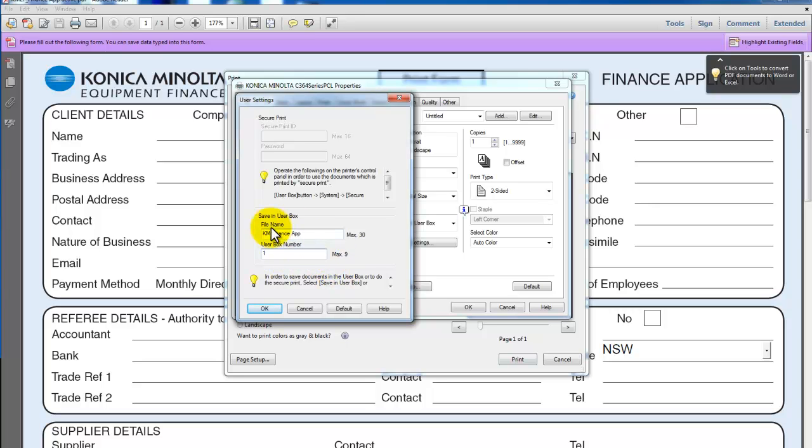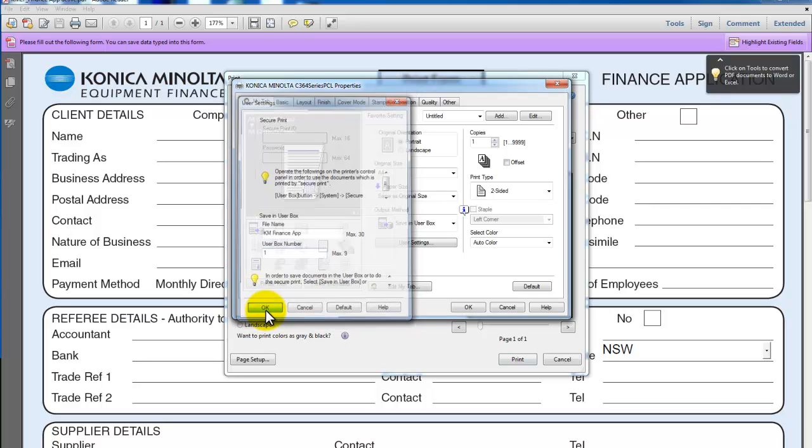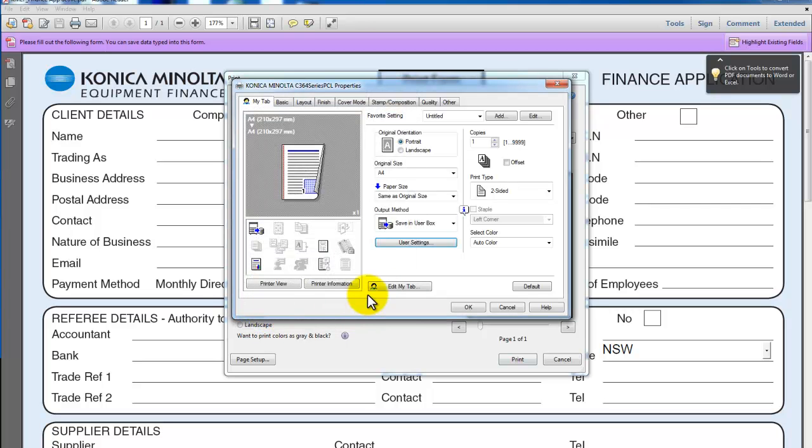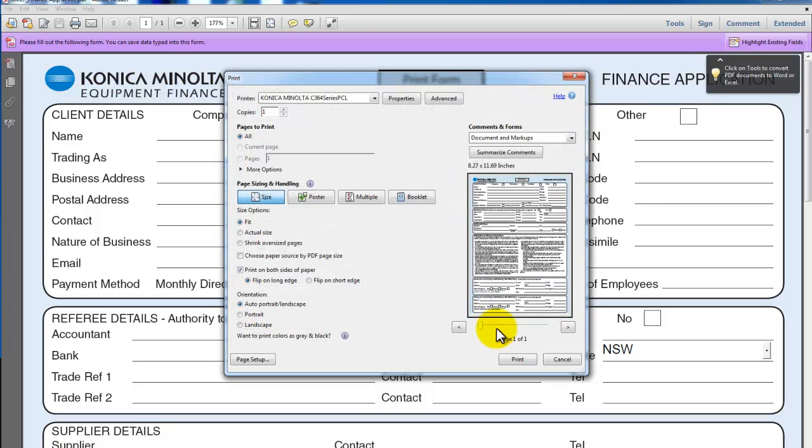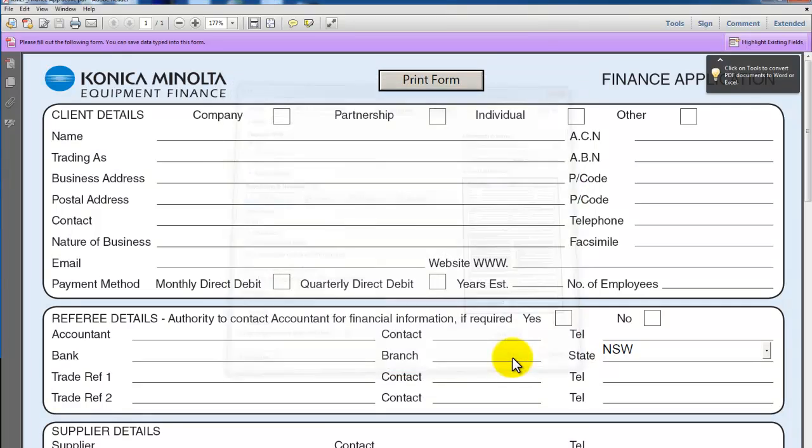In my case, I've just created a user box earlier and it's user box number one. So I select OK, then OK again, and print.